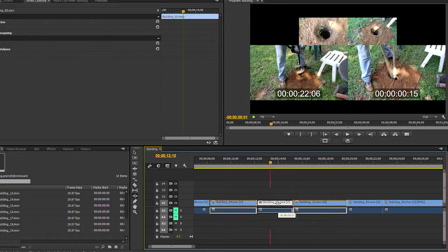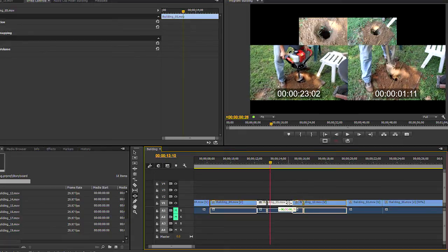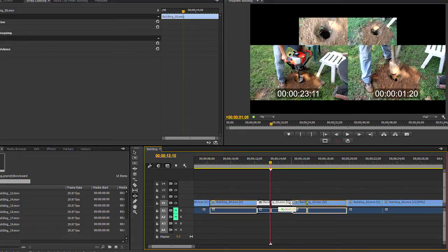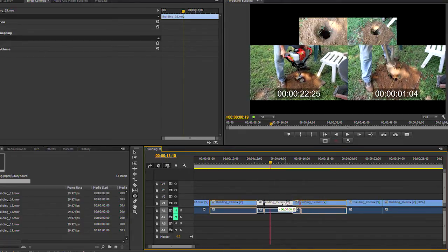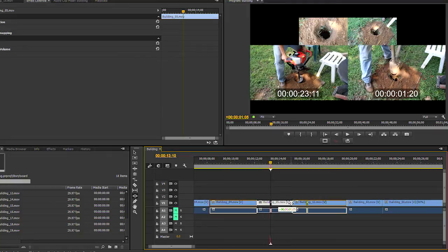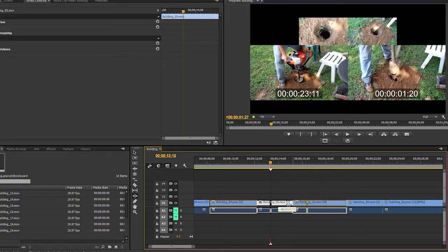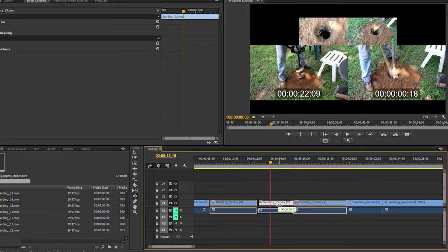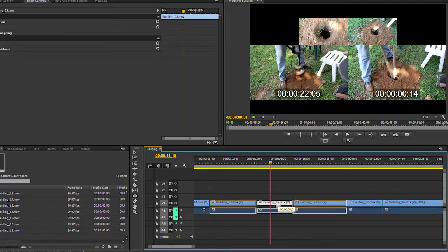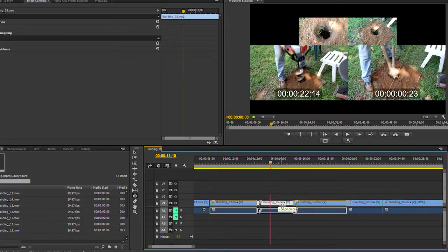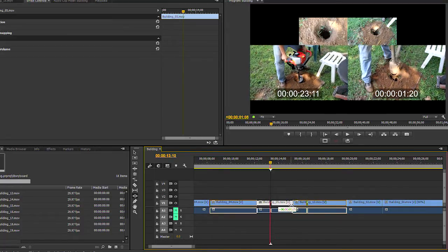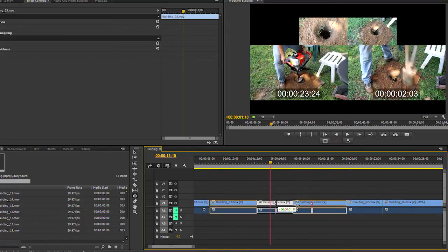You see the displays in the program panel. Top, left, and right are the first and last frame of the clip that I'm working on. Bottom left is the last frame of clip 1. Bottom right is the first frame of clip 2.